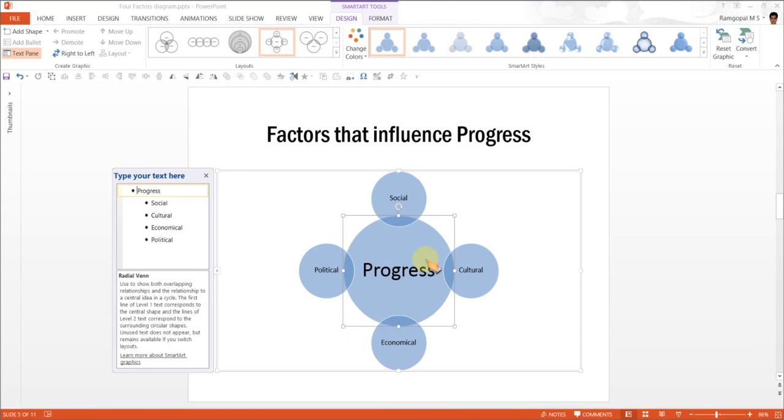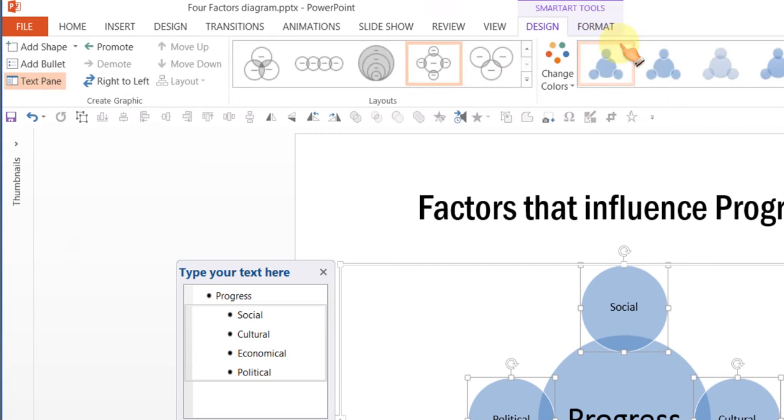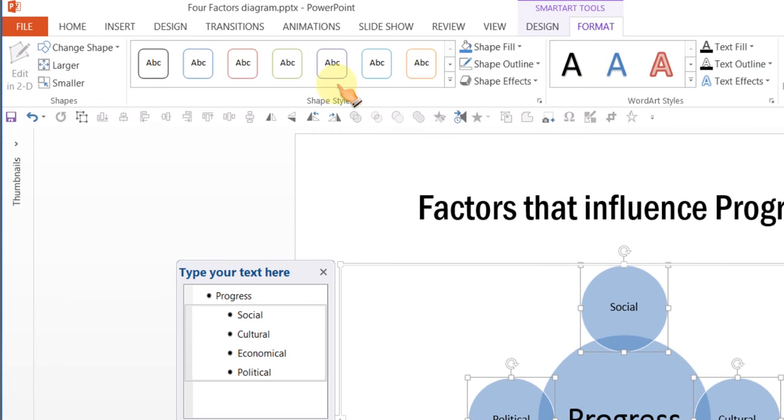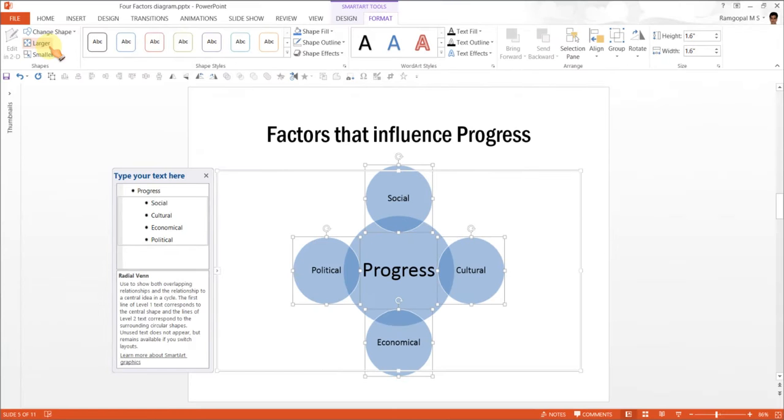Since there are only four factors here, it might be a good idea to enlarge them. So, I am going to select each one of these in turn while holding the Shift tab and I will click on Format and press this option called Larger. I can increase this even further, so this looks good.